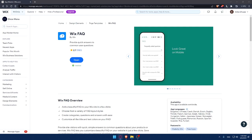And that's it for this tutorial on how to add a FAQ section to your Wix website in 2023. By adding this section, you can save time by answering common questions up front and make your visitors' experience more pleasant and efficient. Start adding a FAQ section today and watch your visitors enjoy a more seamless experience. Don't forget to subscribe to my channel for more tutorials like this — thanks for watching, and I'll see you in the next one.